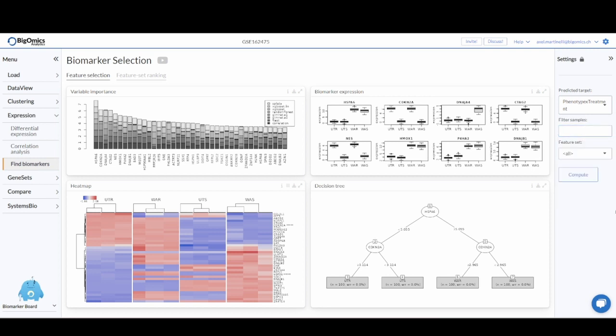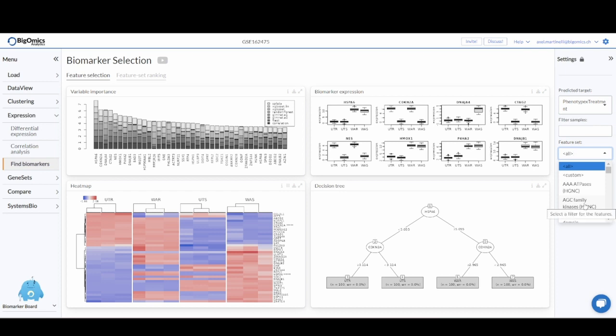You can also select whether you want to focus on all the genes or just a specific gene family.